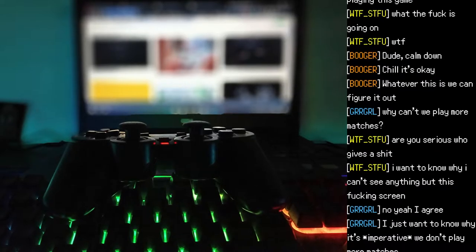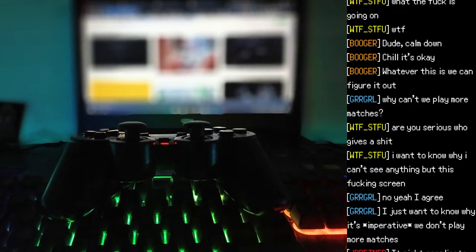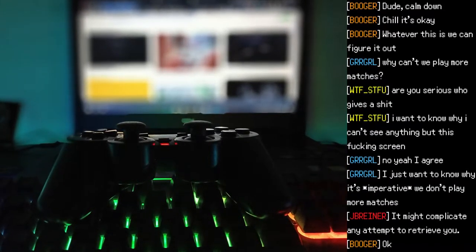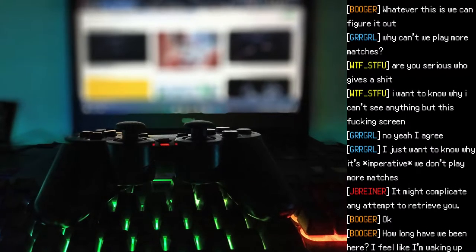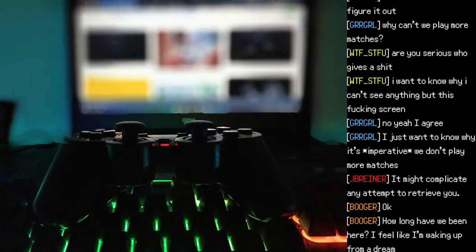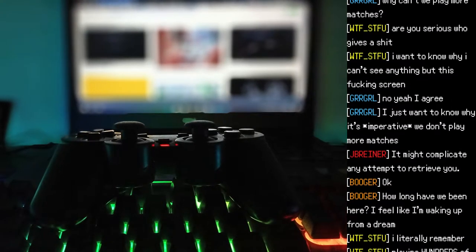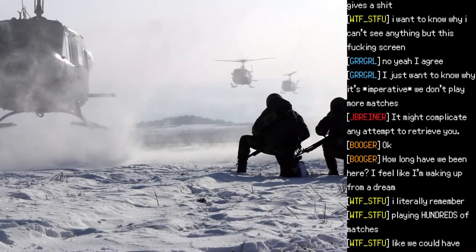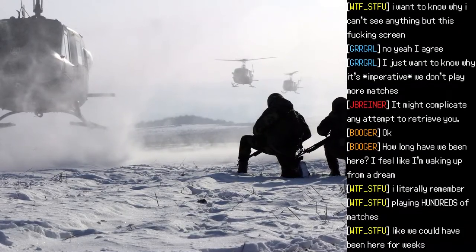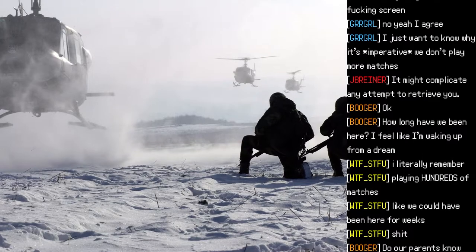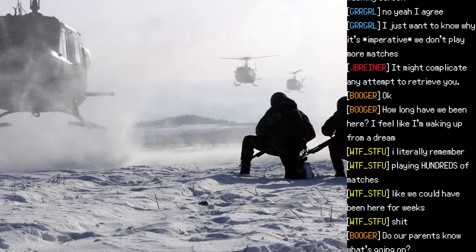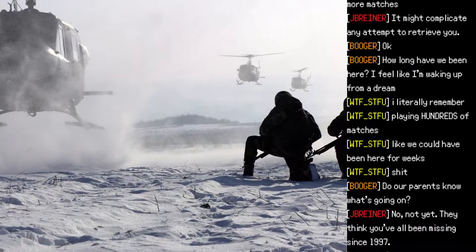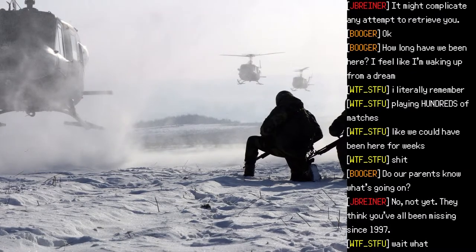"Are you serious? Who gives a shit? I want to know why I can't see anything but this fucking screen." "I just want to know why it's imperative we don't play more matches. It might complicate any attempt to retrieve you." "How long have we been here?" "Do our parents know what's going on?"